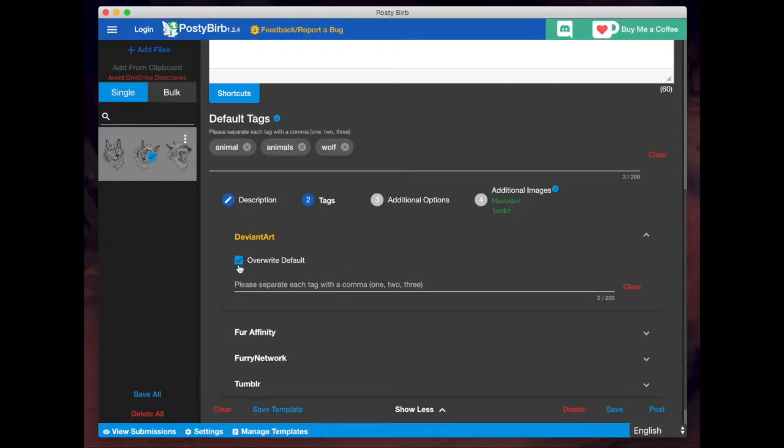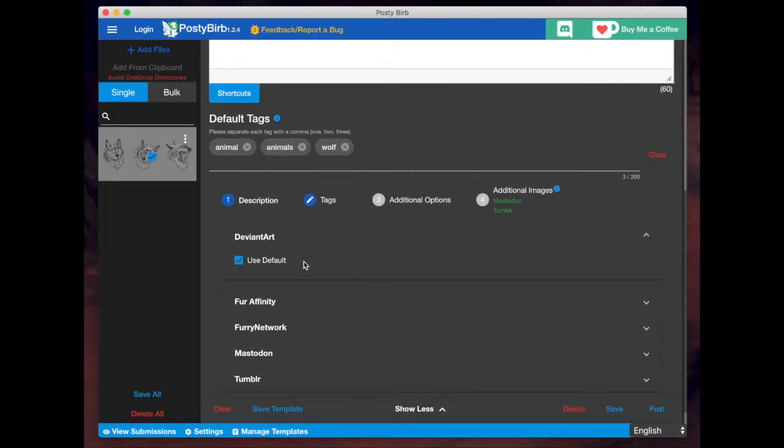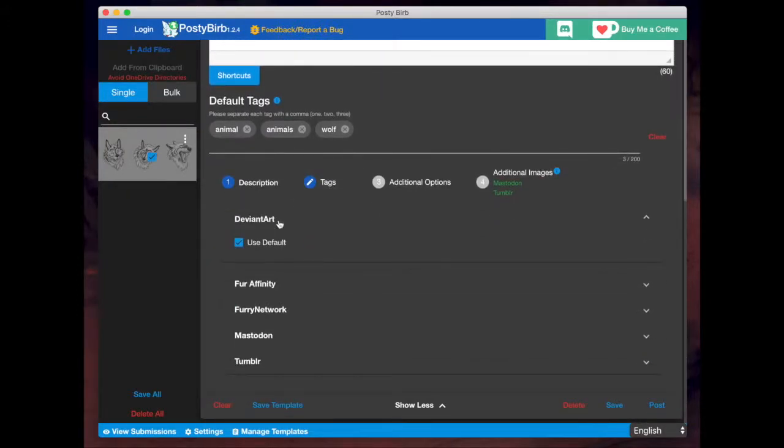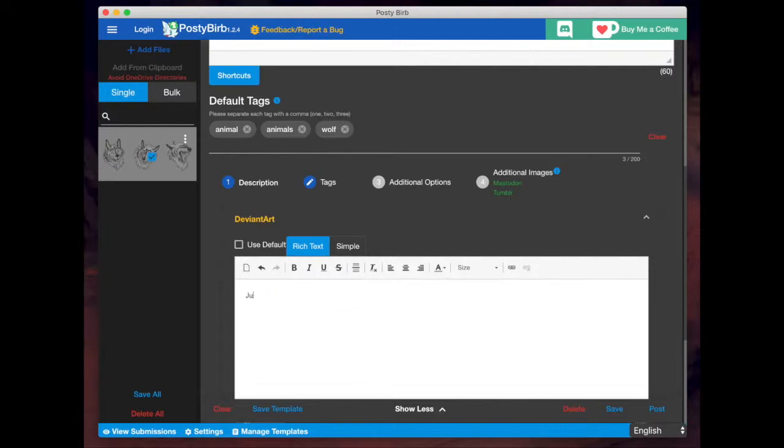But for now, I don't want either of that. If you want a custom description for each site, you would click on description and either use the defaults. Again, the default meaning what you have here. Or if you want something unique just for DeviantArt, you can enter that here.